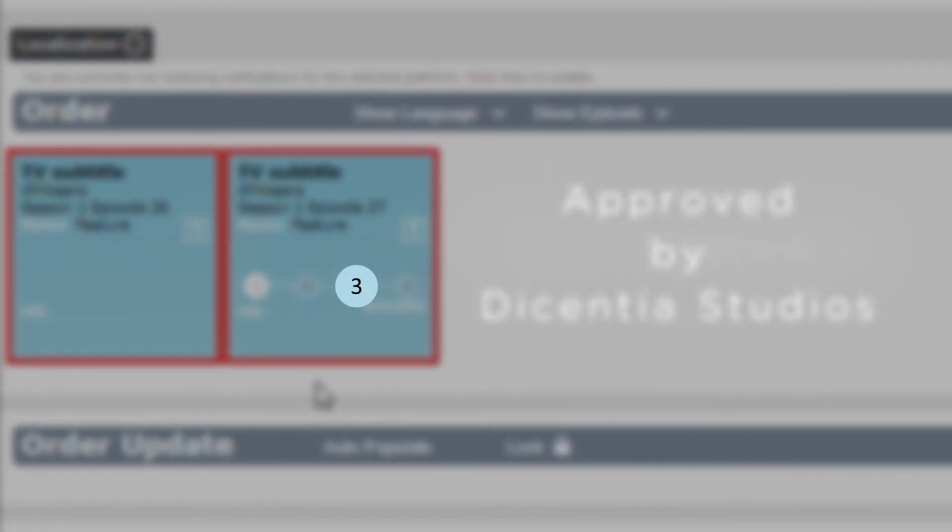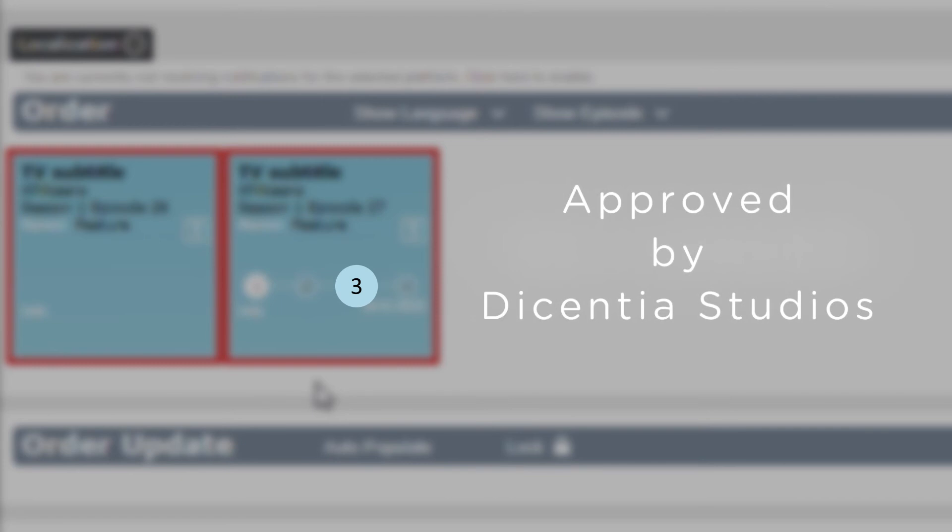When number three is highlighted in white, the translation is approved by Descentia Studios.